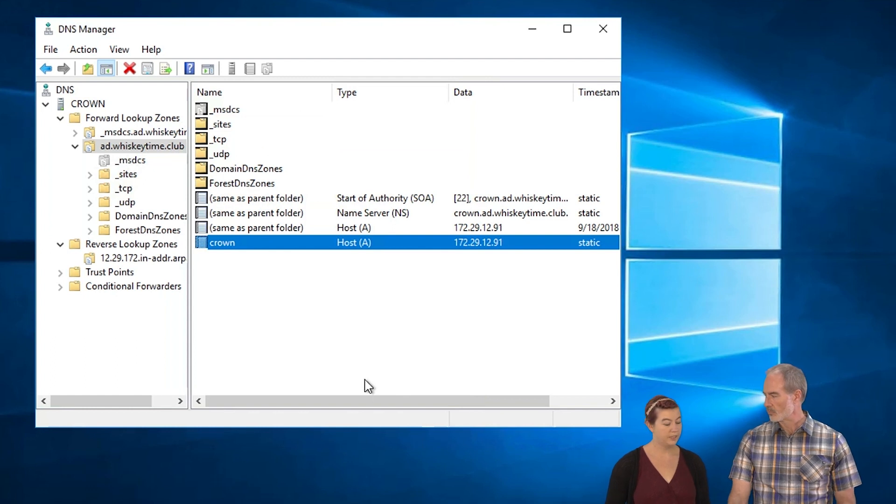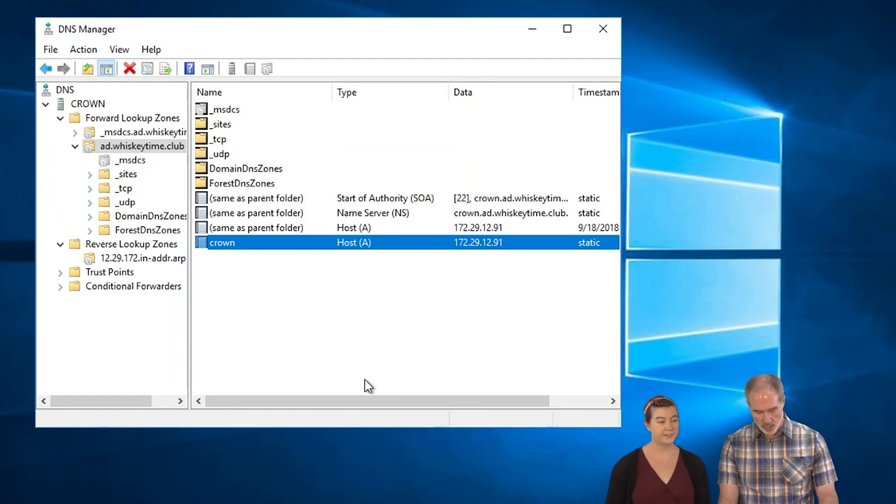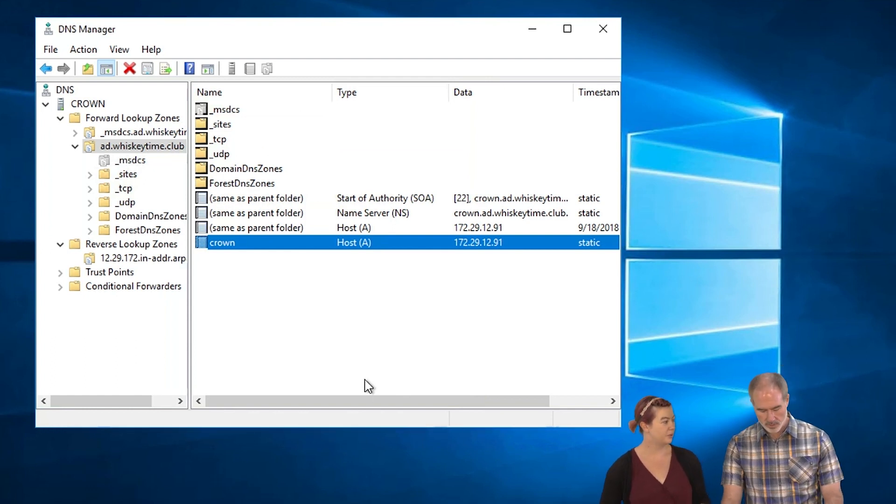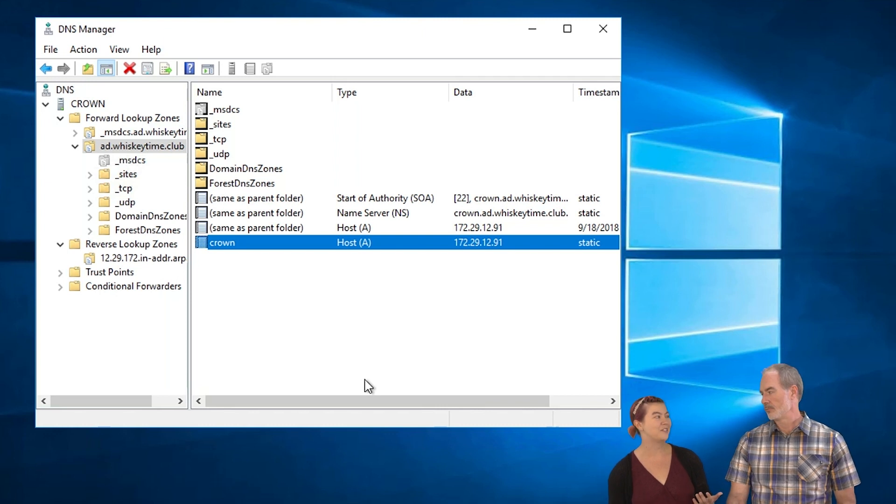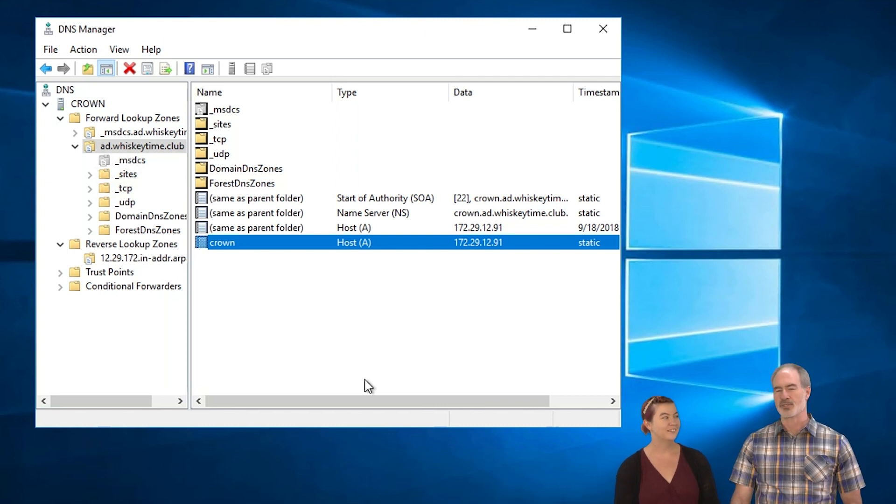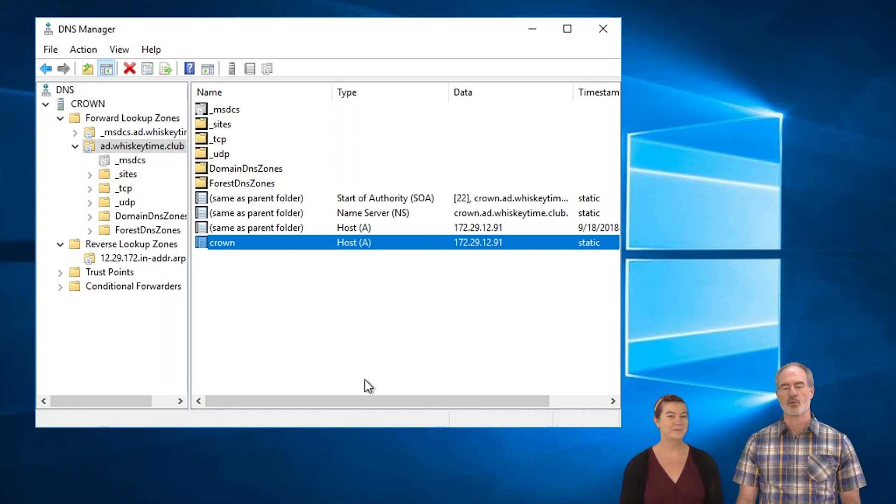Do we want to tackle scavenging? Yes. Scavenging is next on our list. So why do I need to worry about scavenging? What's the things does scavenging do for me? Okay. So scavenging, what that does is that removes old records.